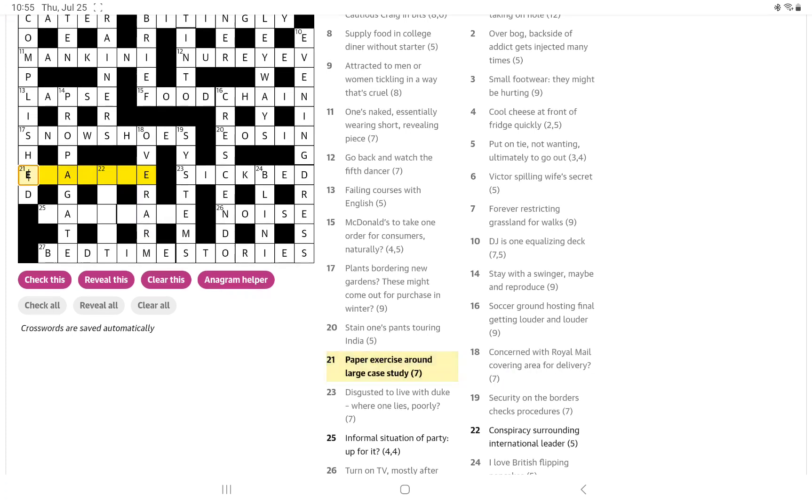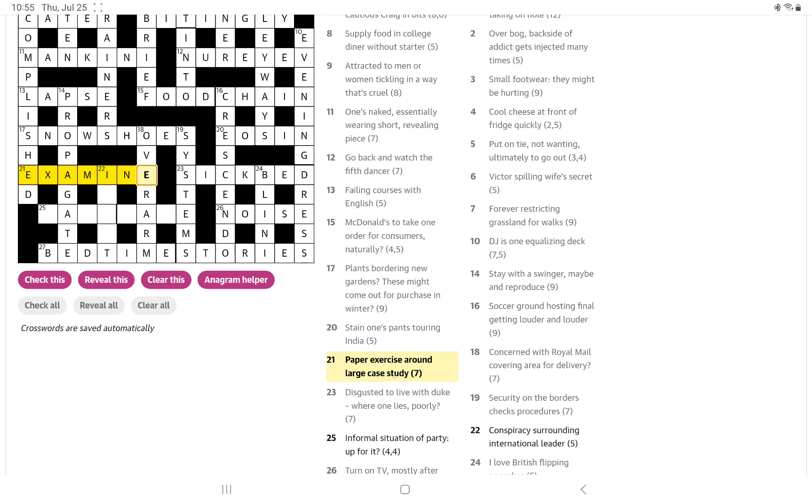Paper exercise around large case study. Study I think must be the definition and it would be examine. And I think a paper is an exam. Exercise around large. I may be wrong. Let's check this. Maybe it's a case study. So I should have remembered my PE exercise goes around L for large and a case study is the definition which is an example.